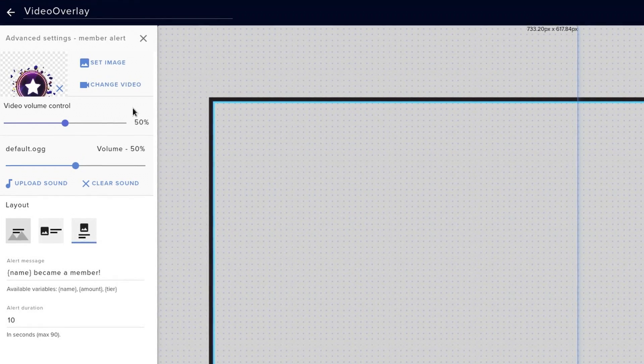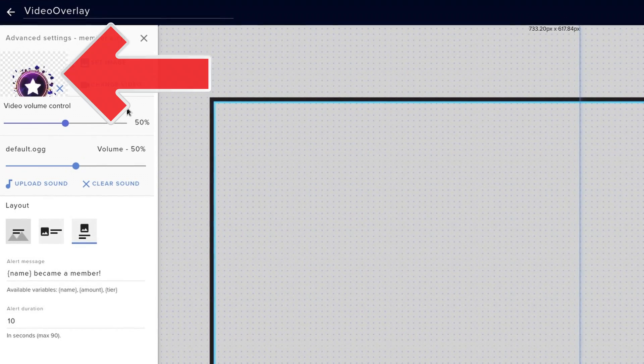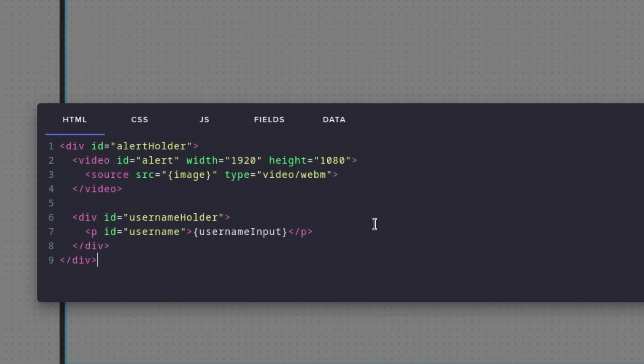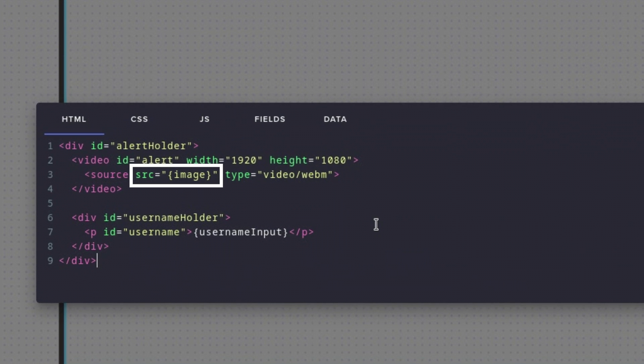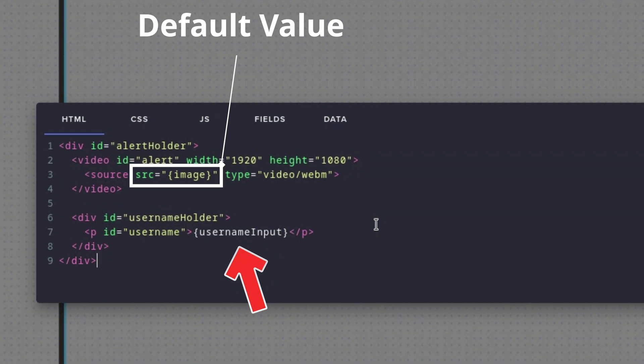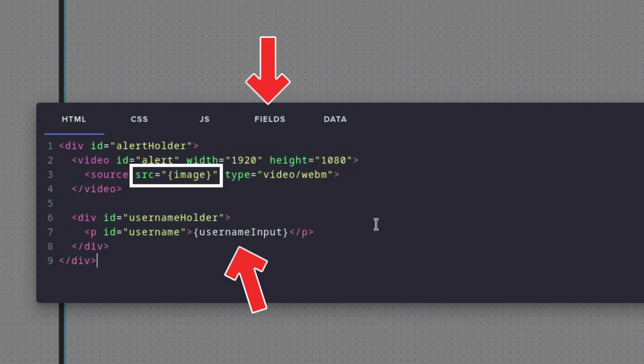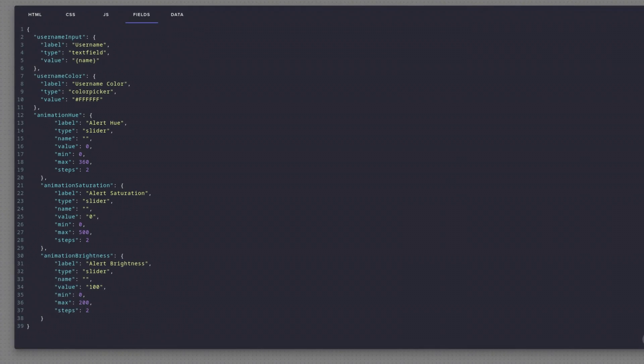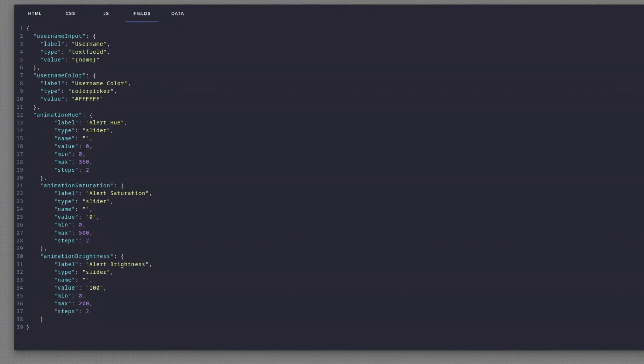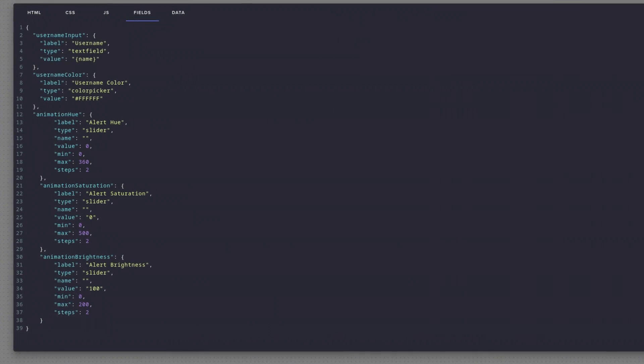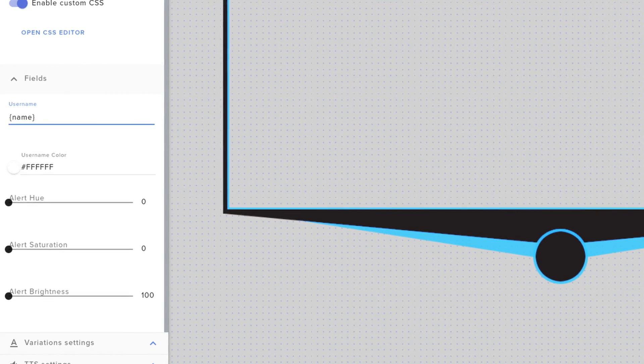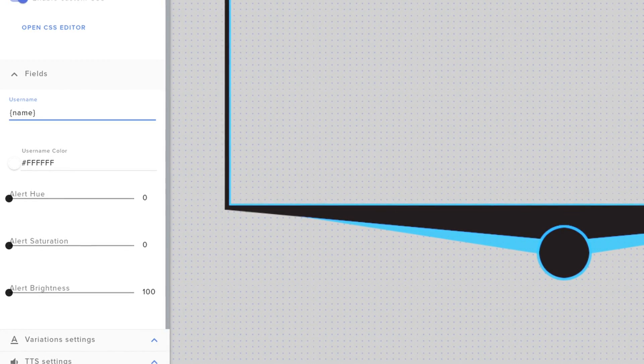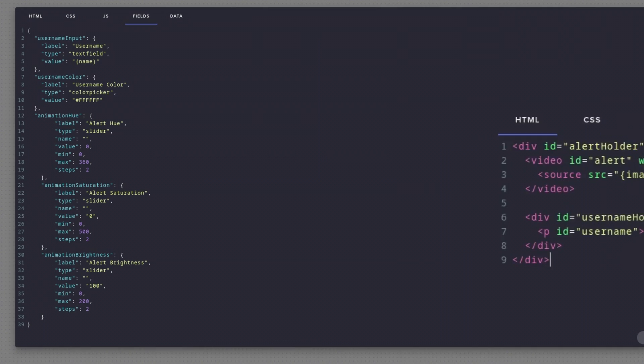On Stream Elements, you can access the default video that you've selected here by entering this image inside curly brackets parameter. This one is a default value and not to confuse with this one down here, because this one does not refer to anything that Stream Elements provides, but it refers to the fields tab. The fields tab is basically our parameter tab, which is also responsible for creating the corresponding menus in the editor itself.